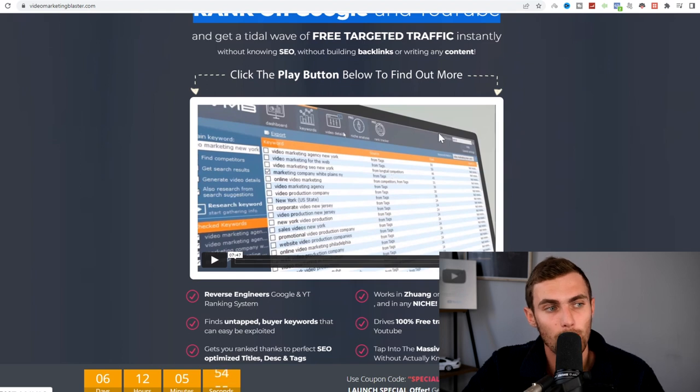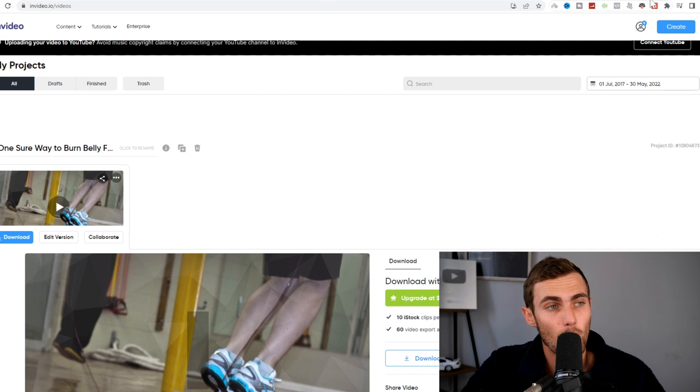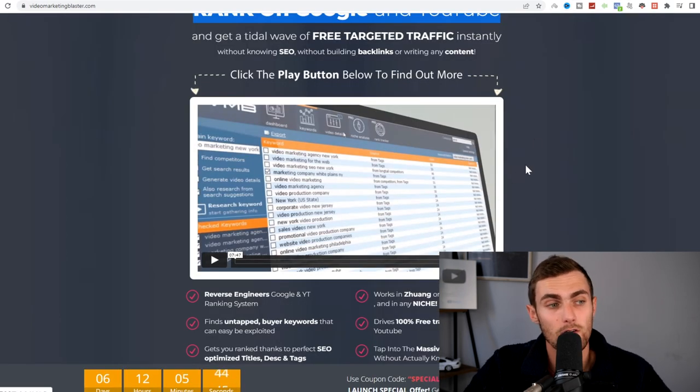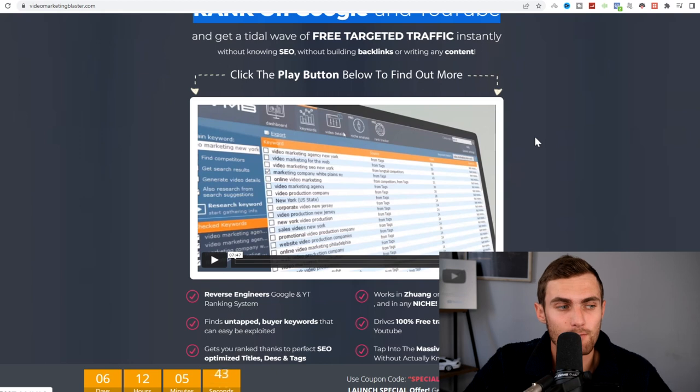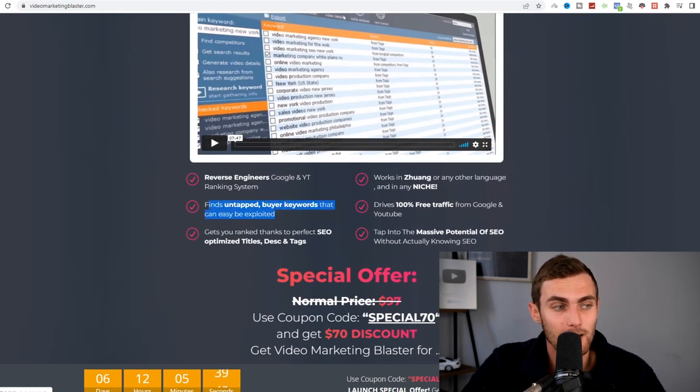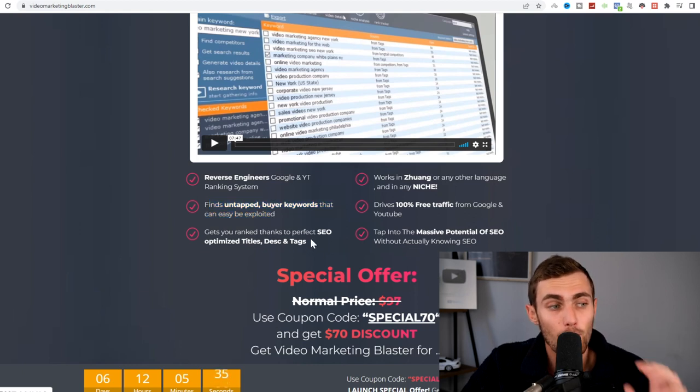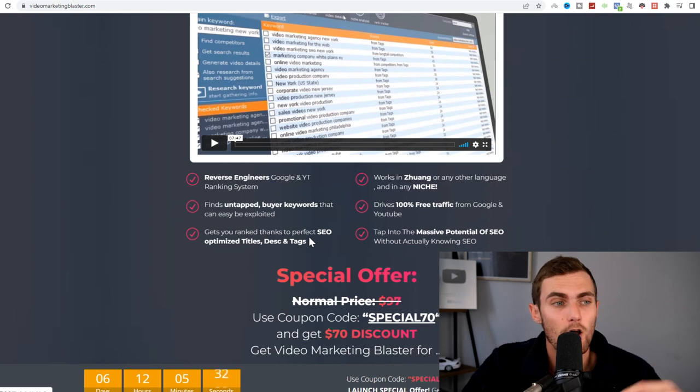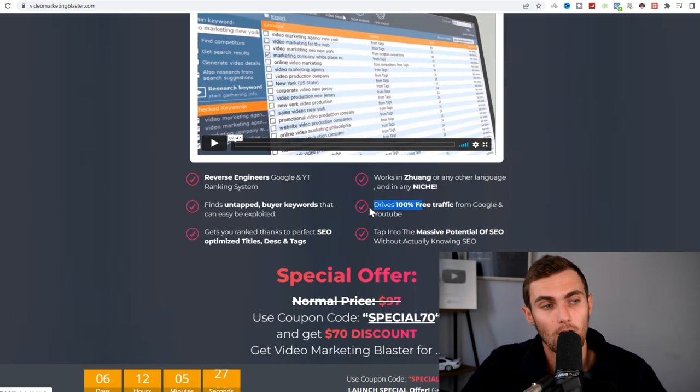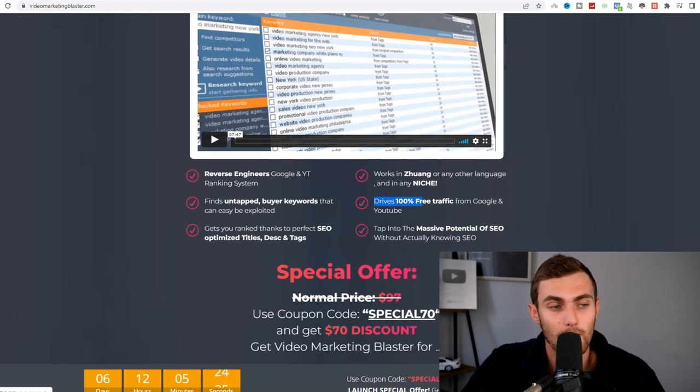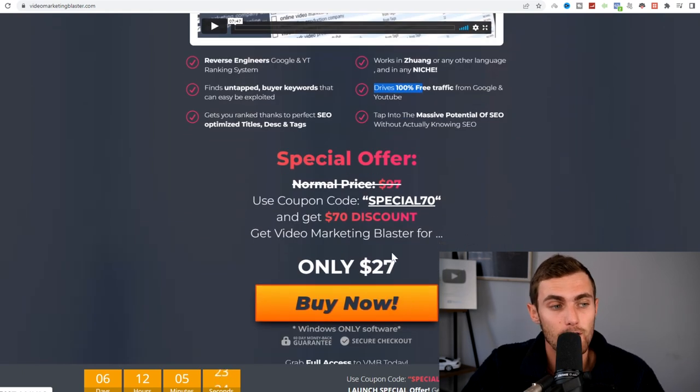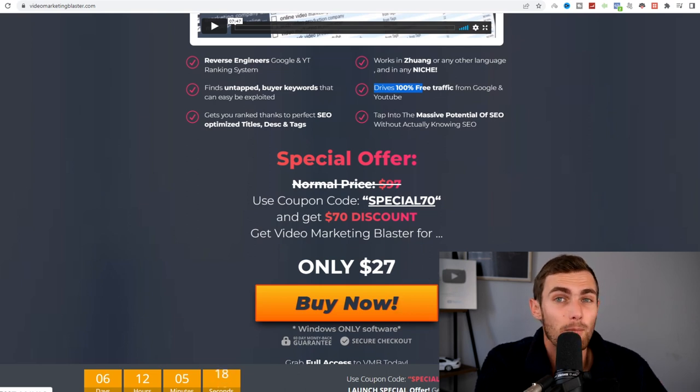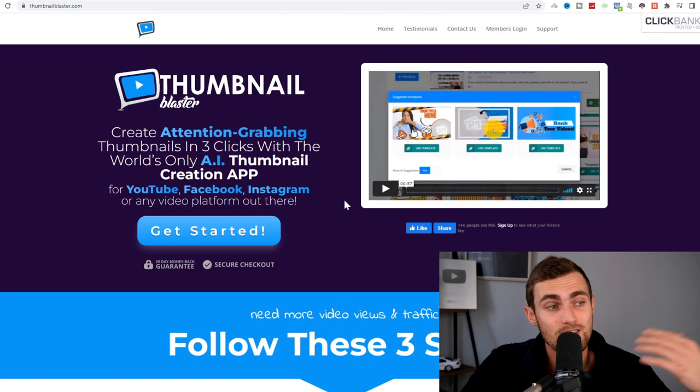For example, in this case, our keyword is all about ways to burn belly fat. So we can type into video marketing blaster ways to burn belly fat. It will then find untapped buyer keywords that can easily be exploited. It will generate you perfectly optimized titles, descriptions, and tags for your YouTube video to rank on the top pages of Google and YouTube for that term. And it will drive 100% free organic traffic from Google and YouTube. Over here, you can claim this tool for $27. It's not required. You don't have to use this, but it will really help in the long-term growth of your YouTube channel.